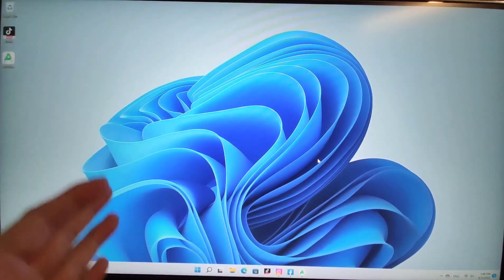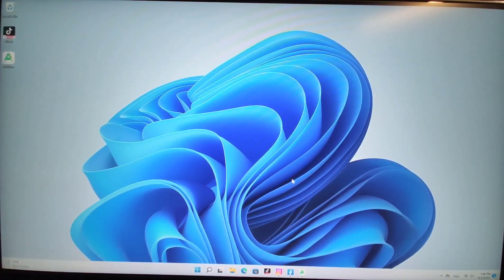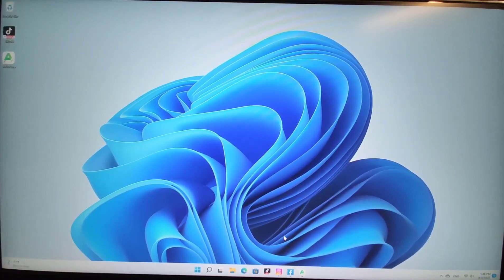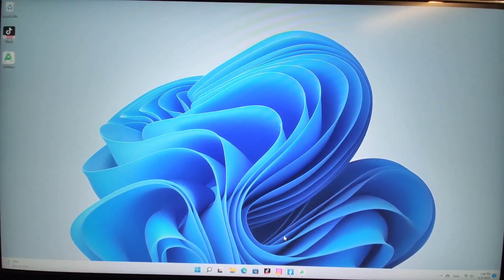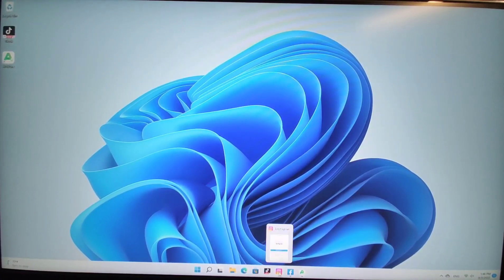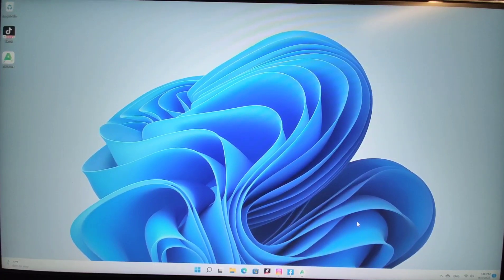Welcome to my Windows 11 PC. You can see I already installed Windows 11 and I already installed some Android apps like TikTok, Instagram, Facebook, and the app store APKPure.